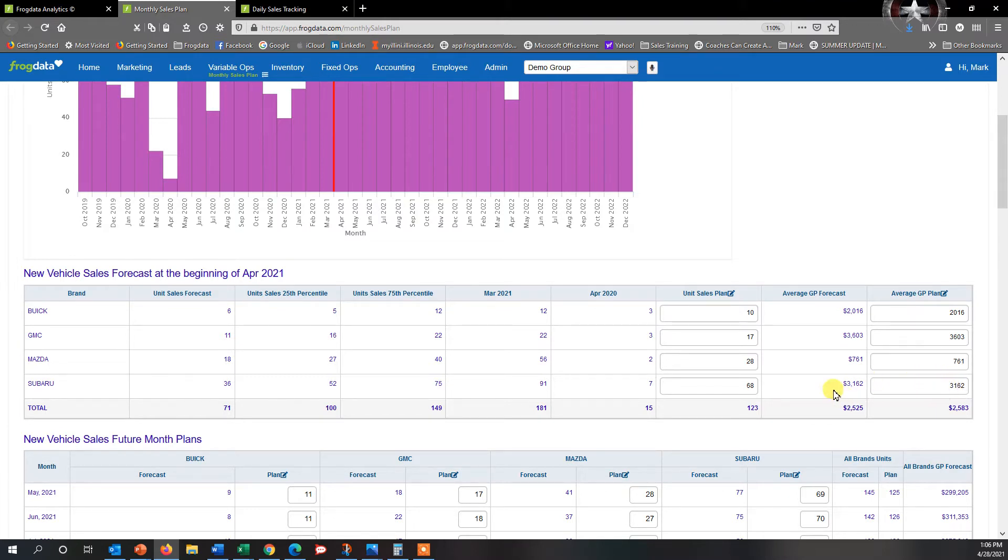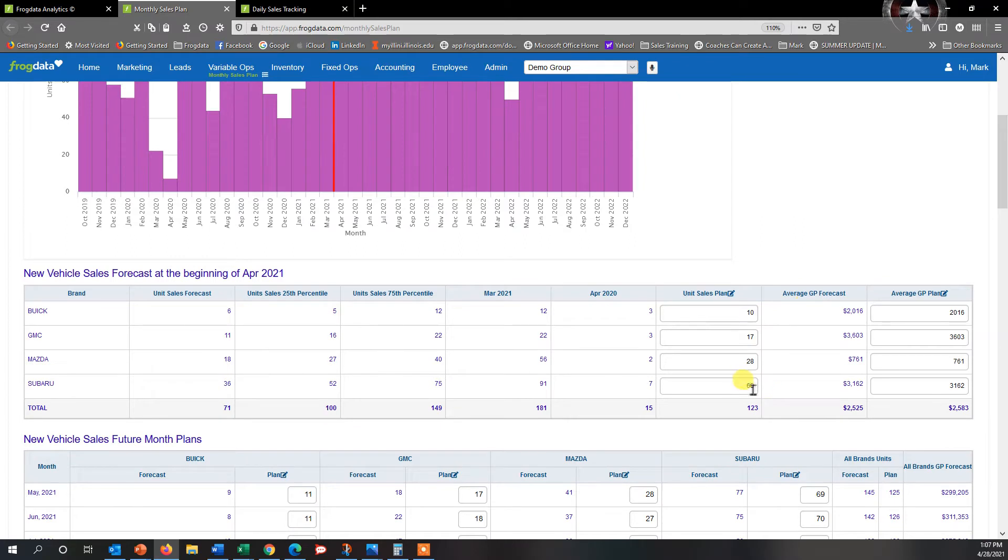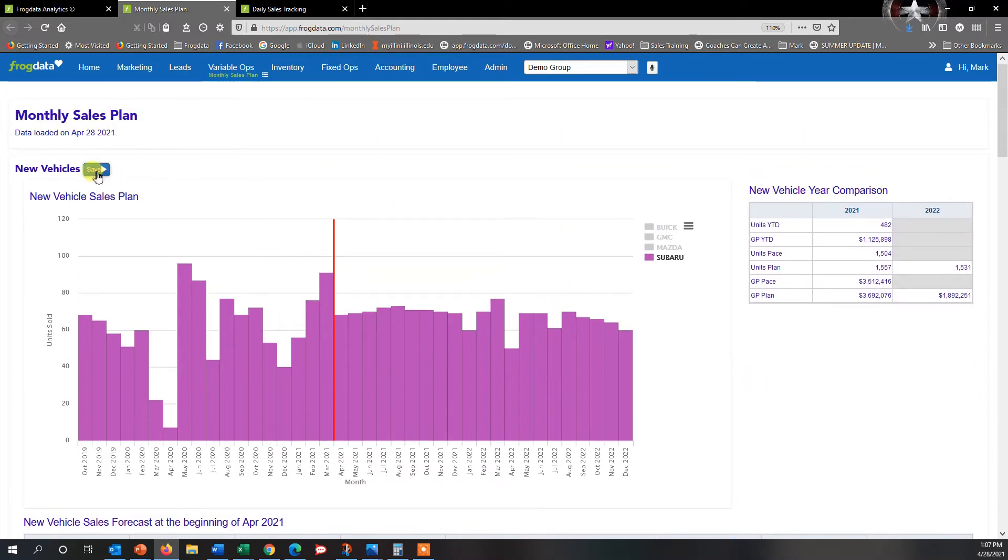Let's say that my objective was actually 75, and I want to see how I'm tracking towards 75. All I have to do is go ahead and click in the box, highlight that or double-click, go ahead and manually enter 75.